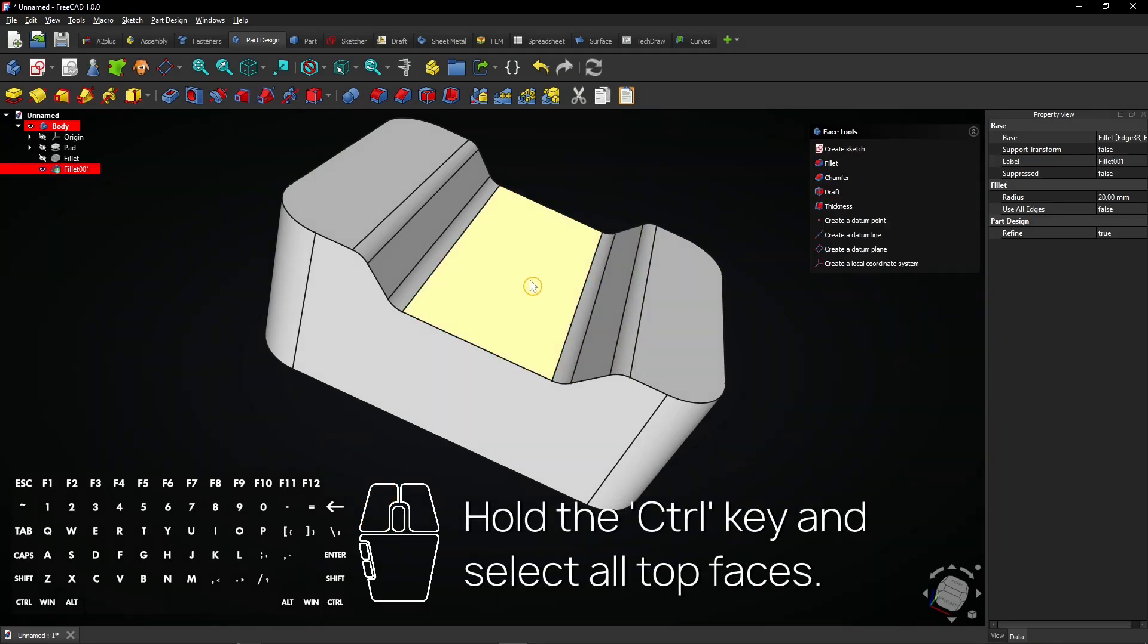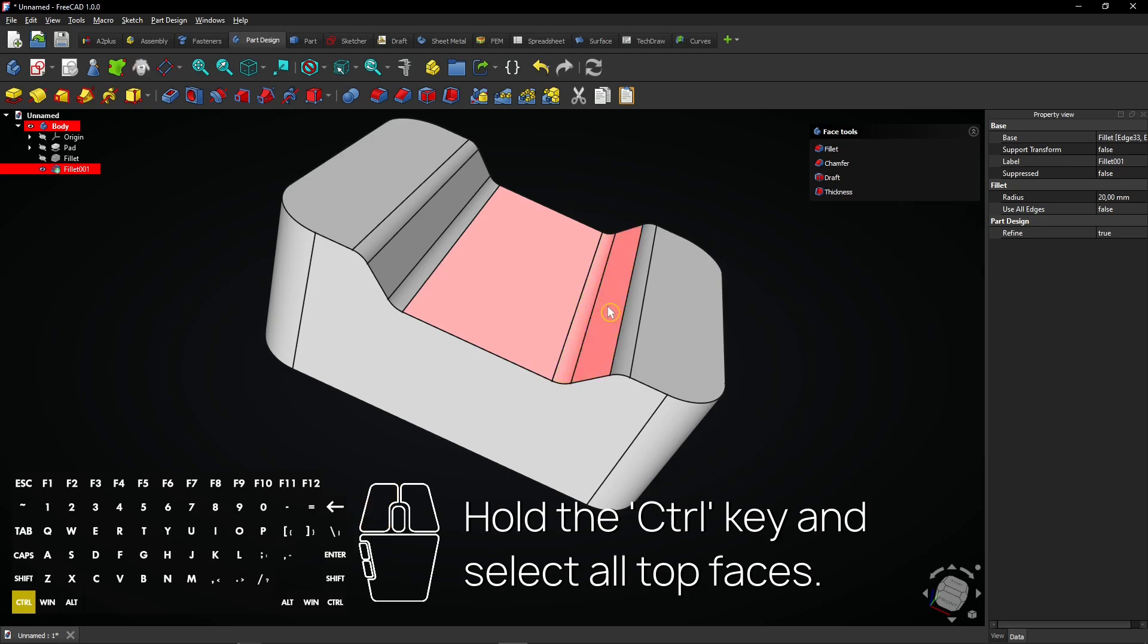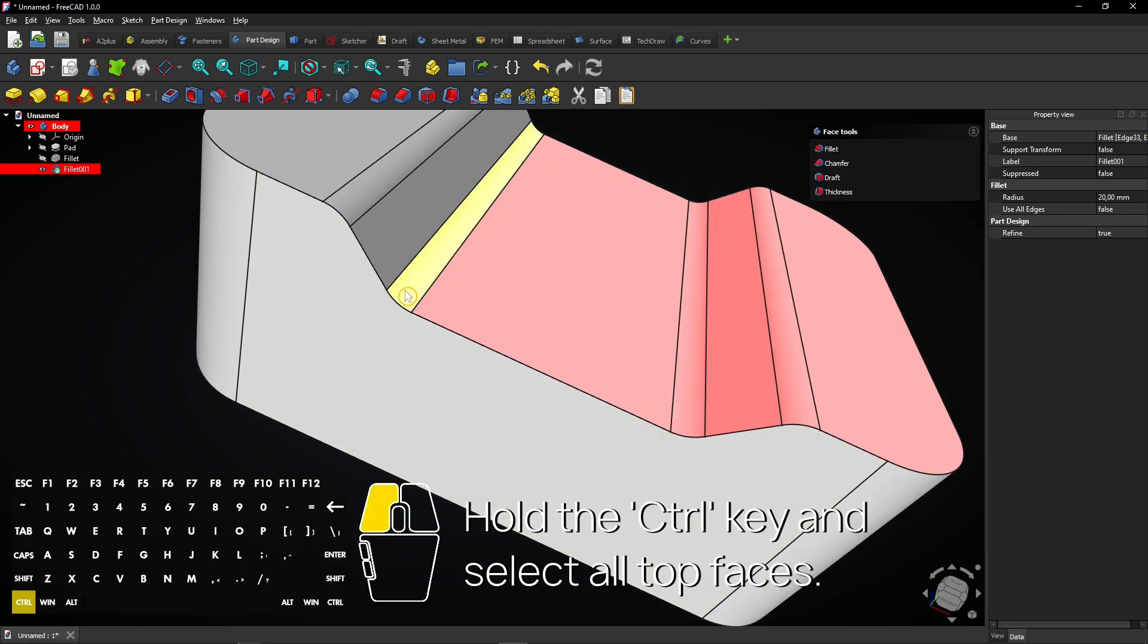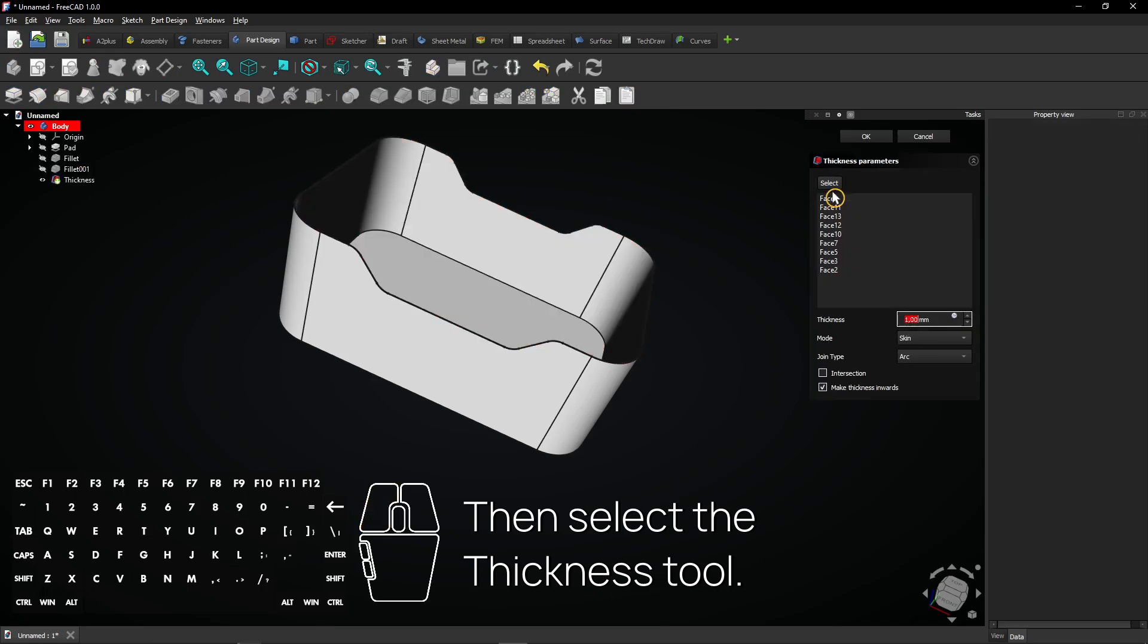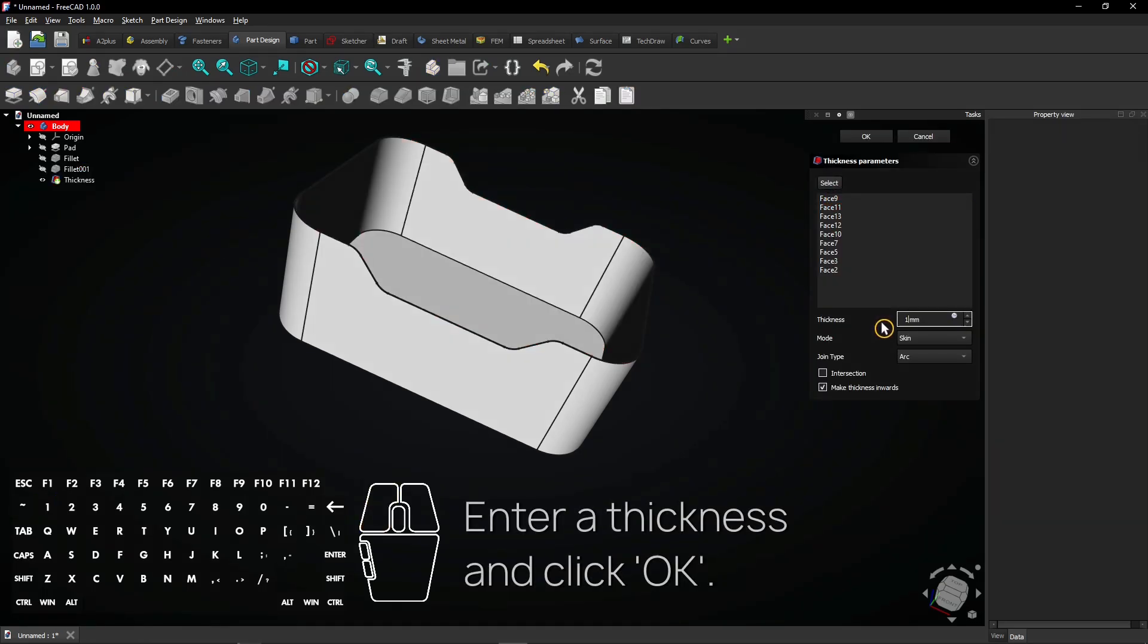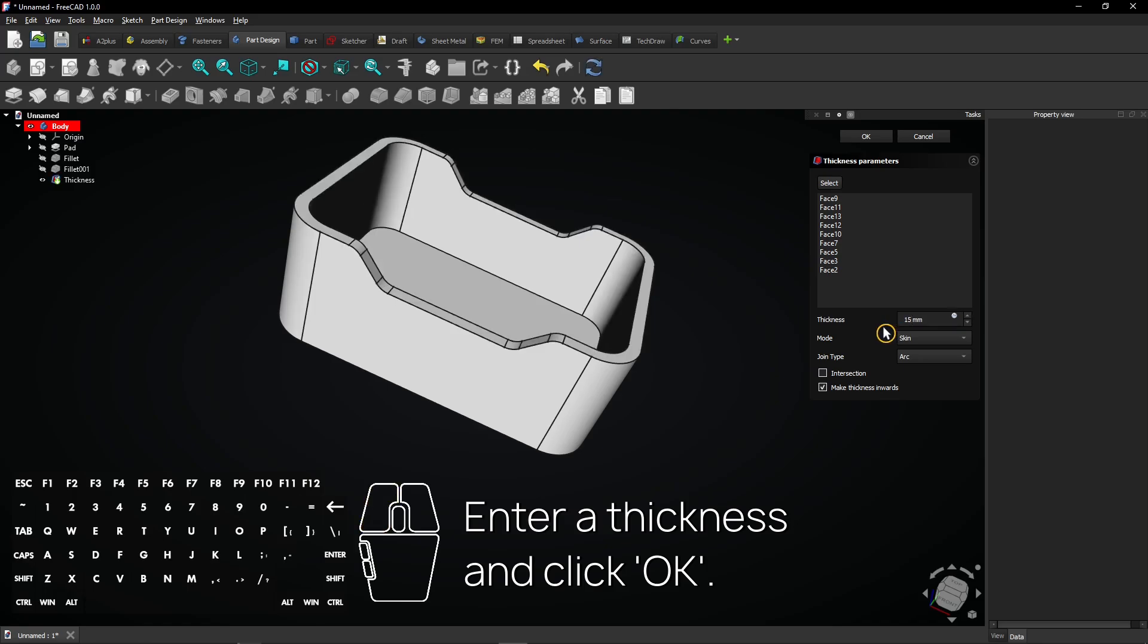Hold the control key and select all top faces. Then select the thickness tool. Enter a thickness and click OK.